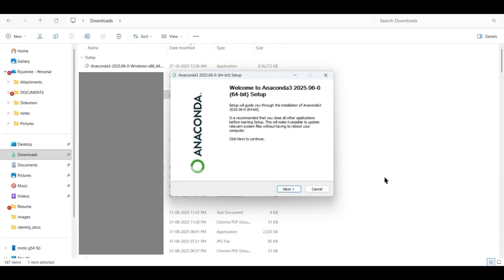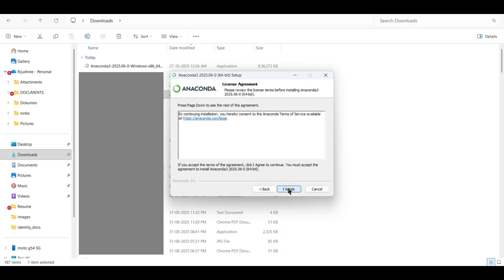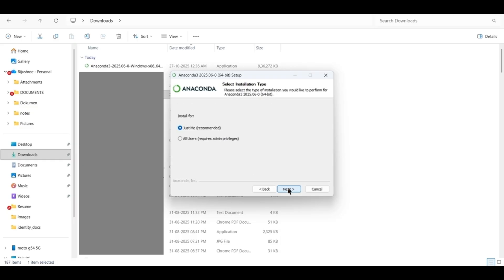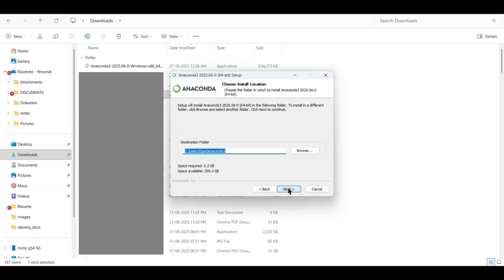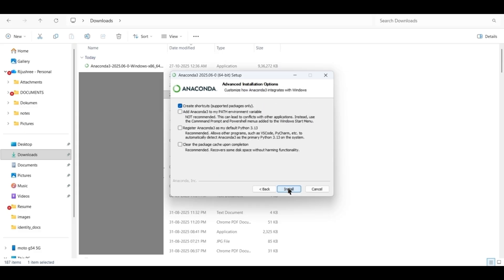After double-clicking on the Anaconda.exe file, you will get a dialog box like this. Click on Next. Click on I Agree. Click on Next. Click on Next. Click on Install.